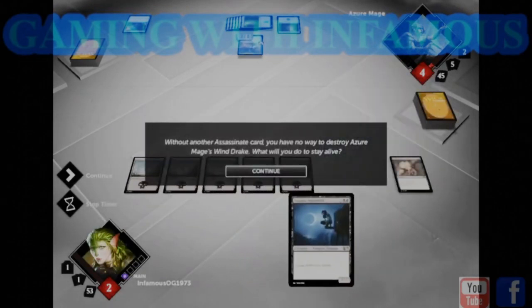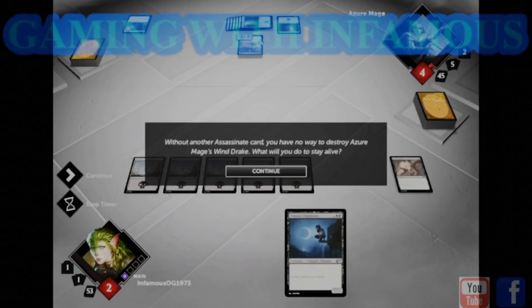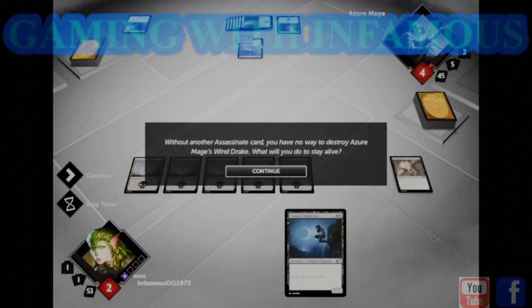Without another assassinate card, you have no way to destroy Azure Mage's Wind Drake. What will you do to stay alive?